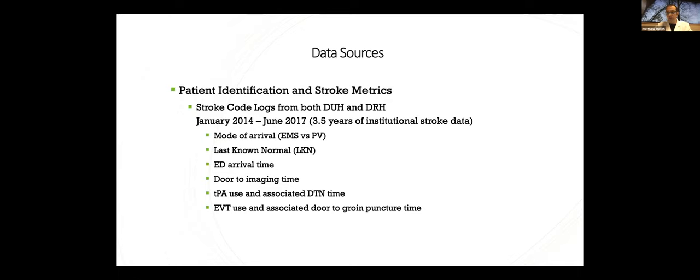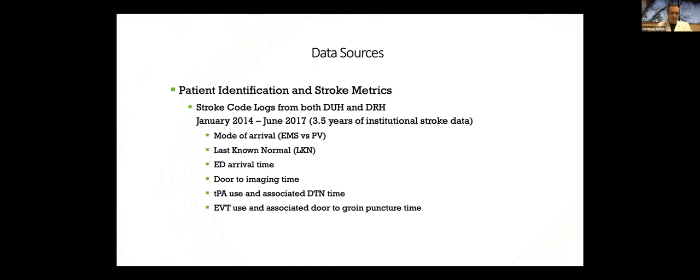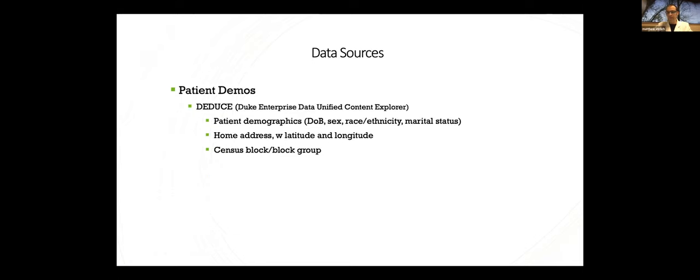Our data came from several sources. Our initial patient population was built using the stroke code logs from University Hospital and Regional Hospital. And this represents about a three-and-a-half-year chunk of institutional stroke data. From these, we were able to get mode of arrival, EMS or private vehicle, last known normal times, ED arrival times, door-to-imaging times, the usual stroke metrics that we look at and collect prospectively on all these patients.